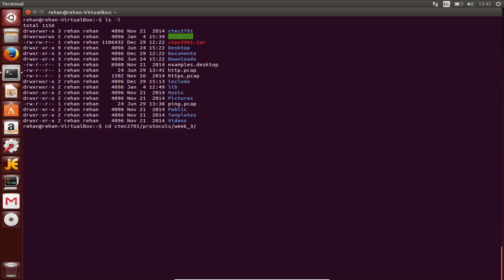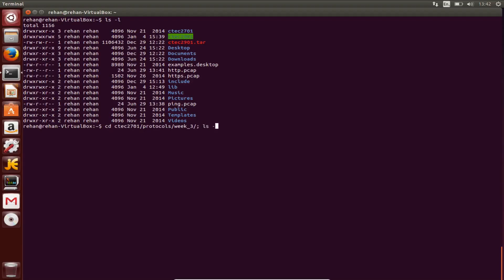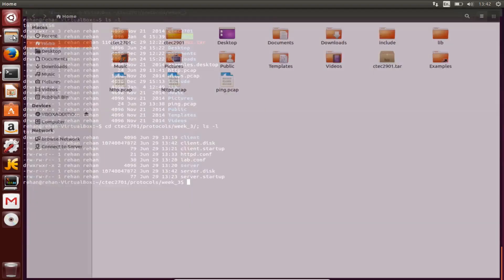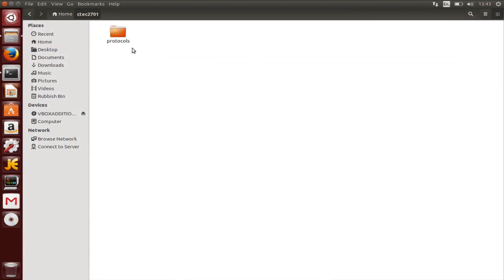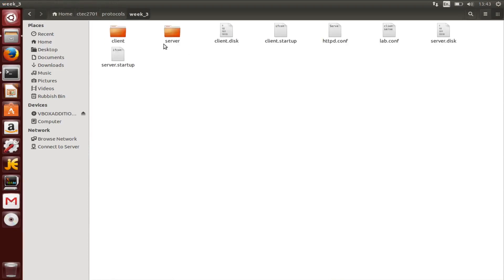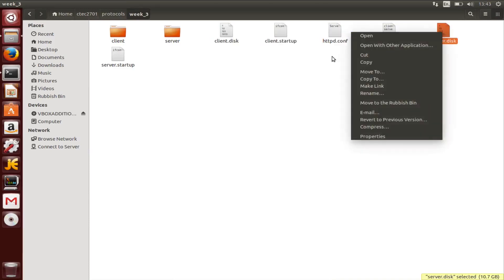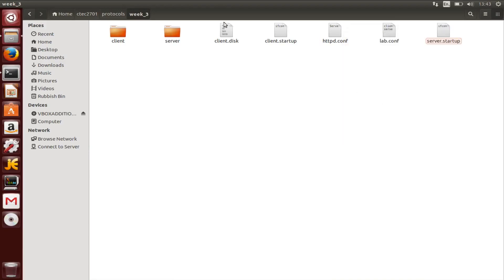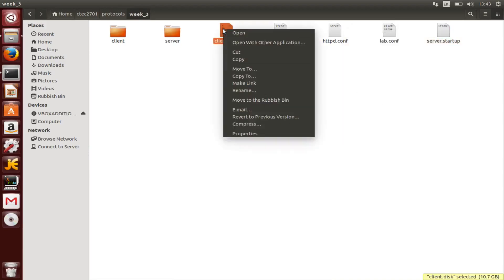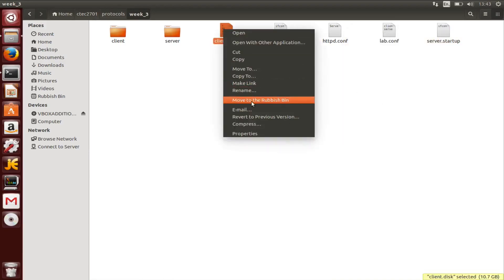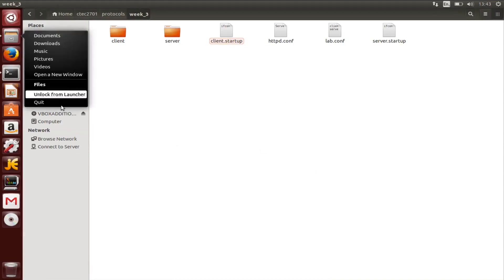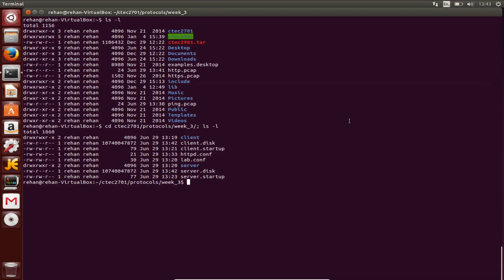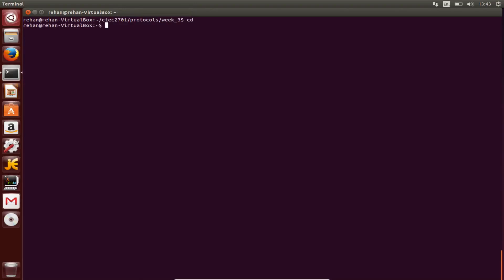Time to delete the disk files, so go to here. Yep, protocols week three, client disk, server disk. That's it for this lab, I'll see you guys in the next lab, thanks.